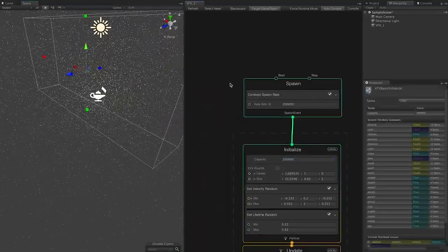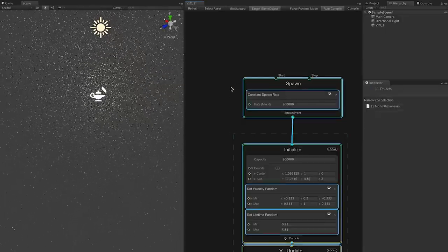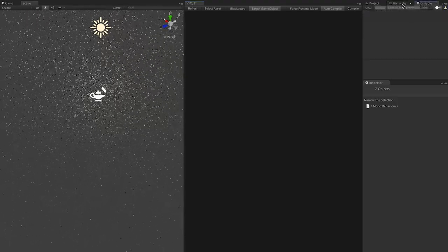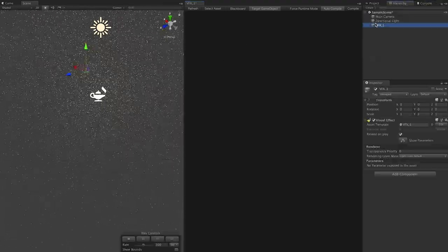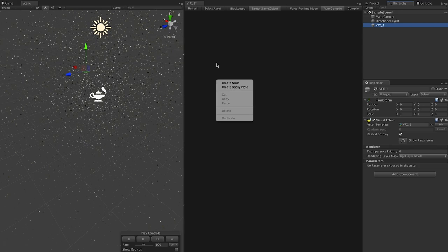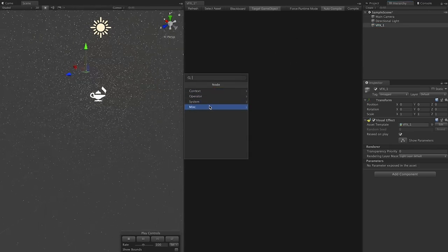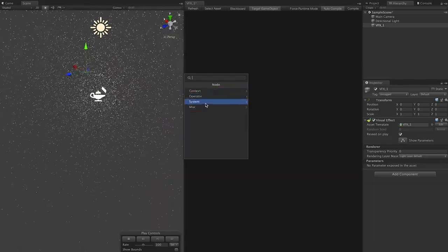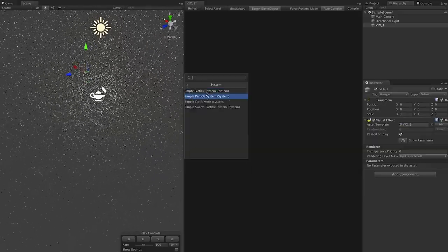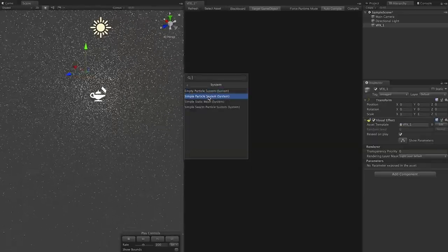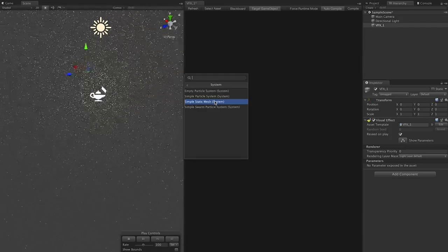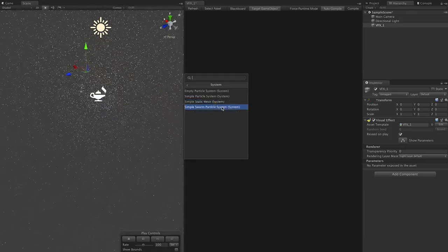Now I'm going to delete everything we just created and show you some of the presets that are available. If you right-click on the gray area and select Create Node, you'll see different node options. Under System, you have Empty Particle System, Simple Particle System, Static Mesh, and Simple Swarm Particle System — which is the one I'm going to create.